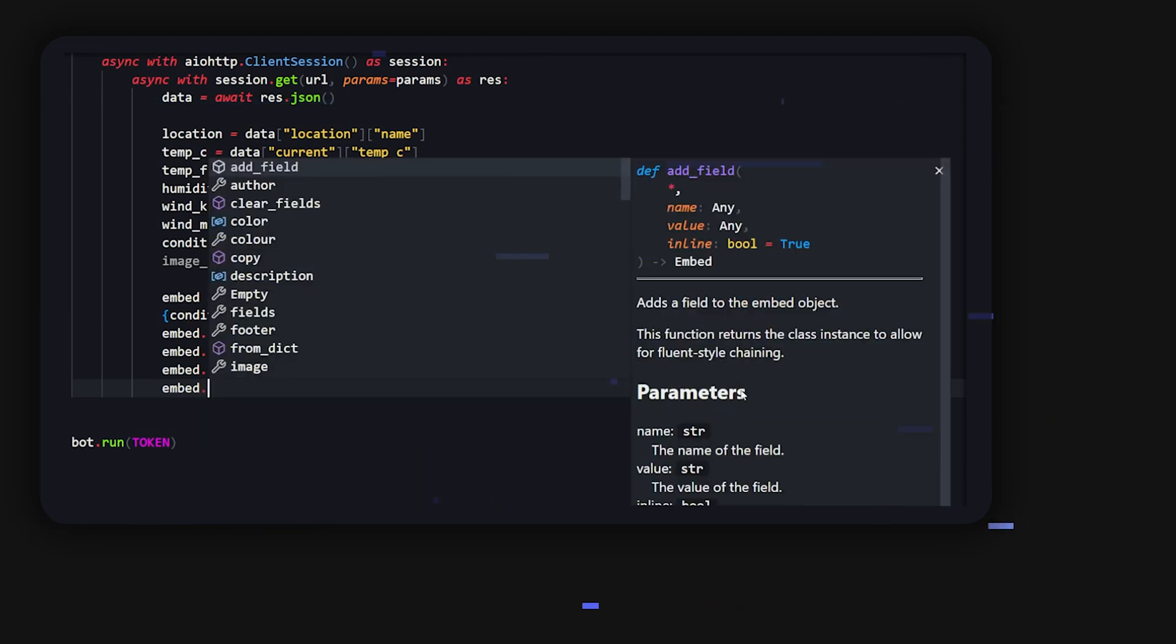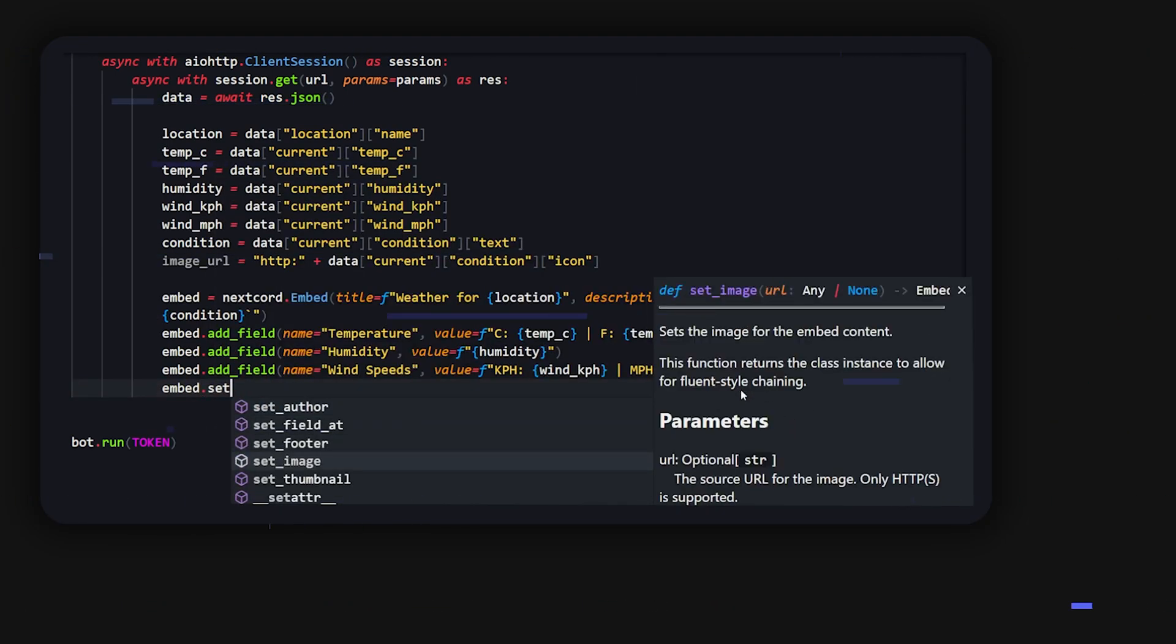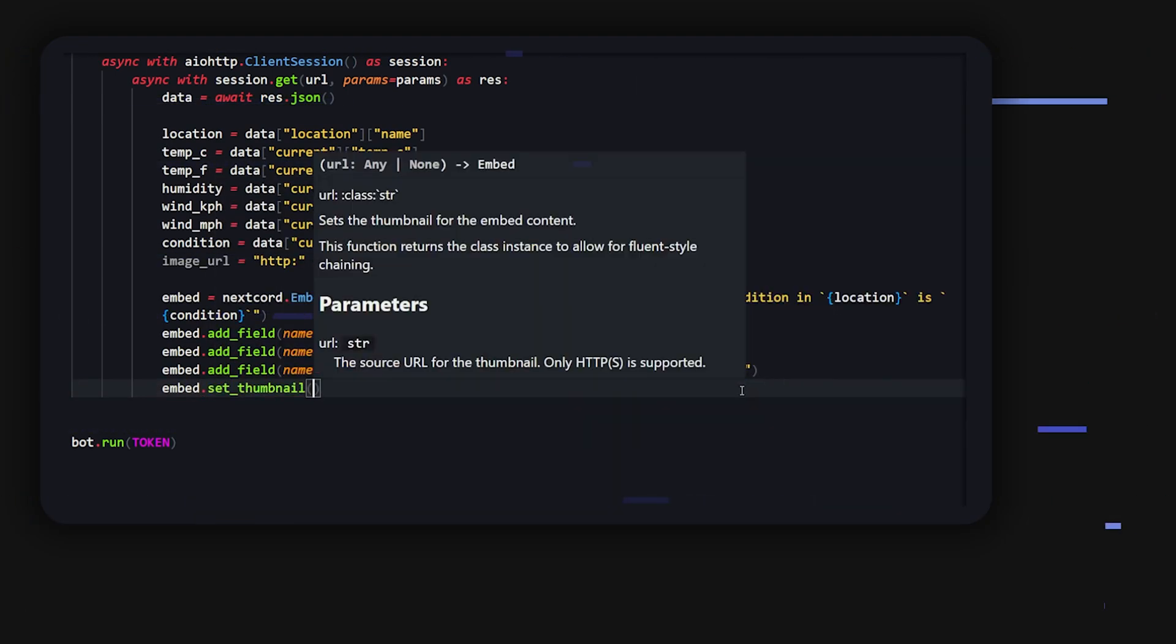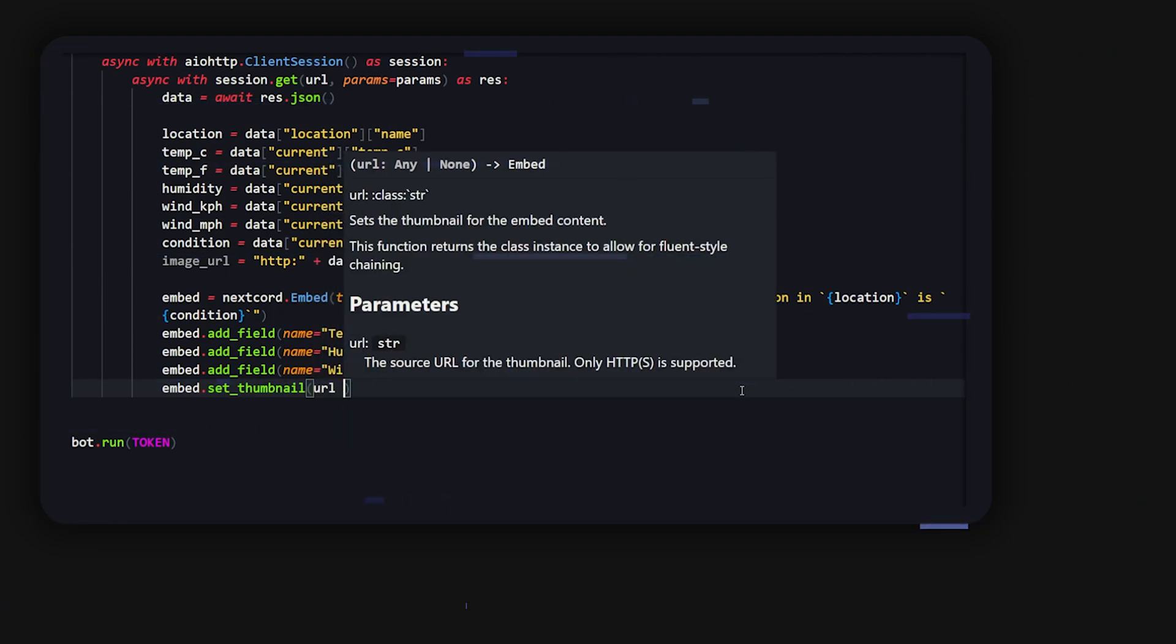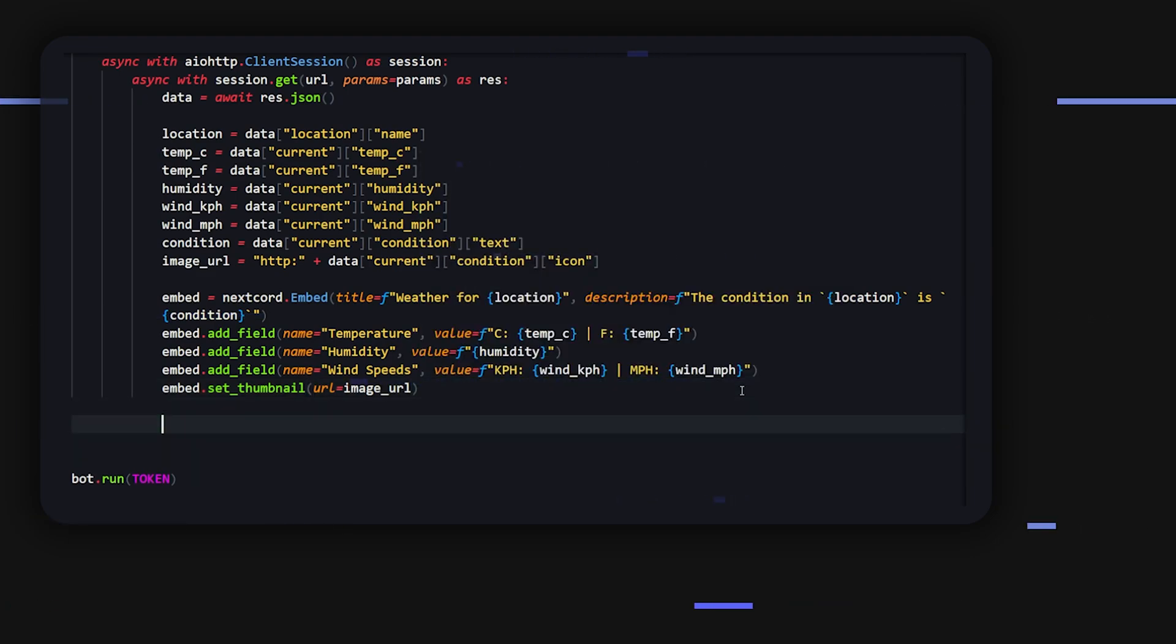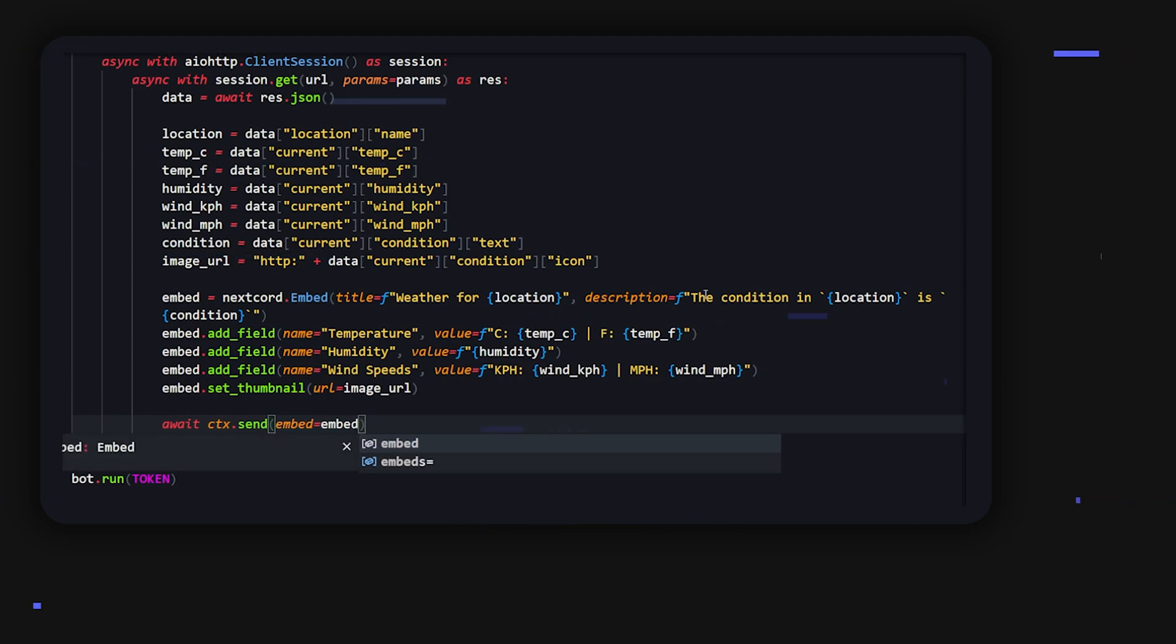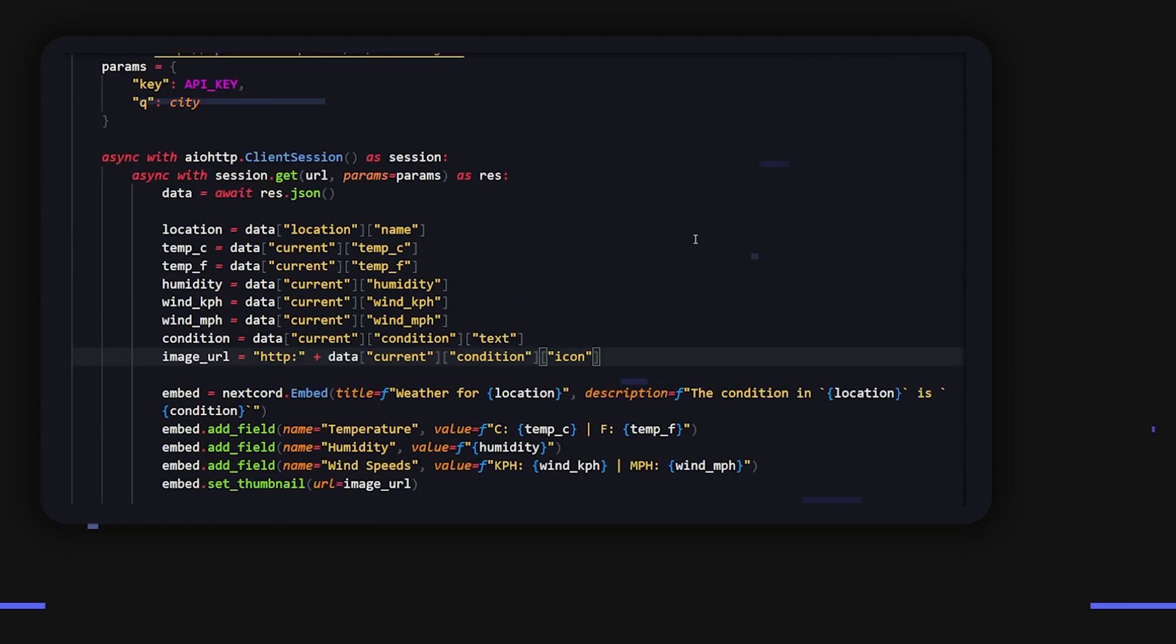All right, now that's mostly everything done. Last, what we want to do is we want to add an image because the API does actually give us an image for what the weather is. It's a small little icon, so we're just going to do url this image_url, and that's pretty much it. We're done, so you can just send this and there we go.